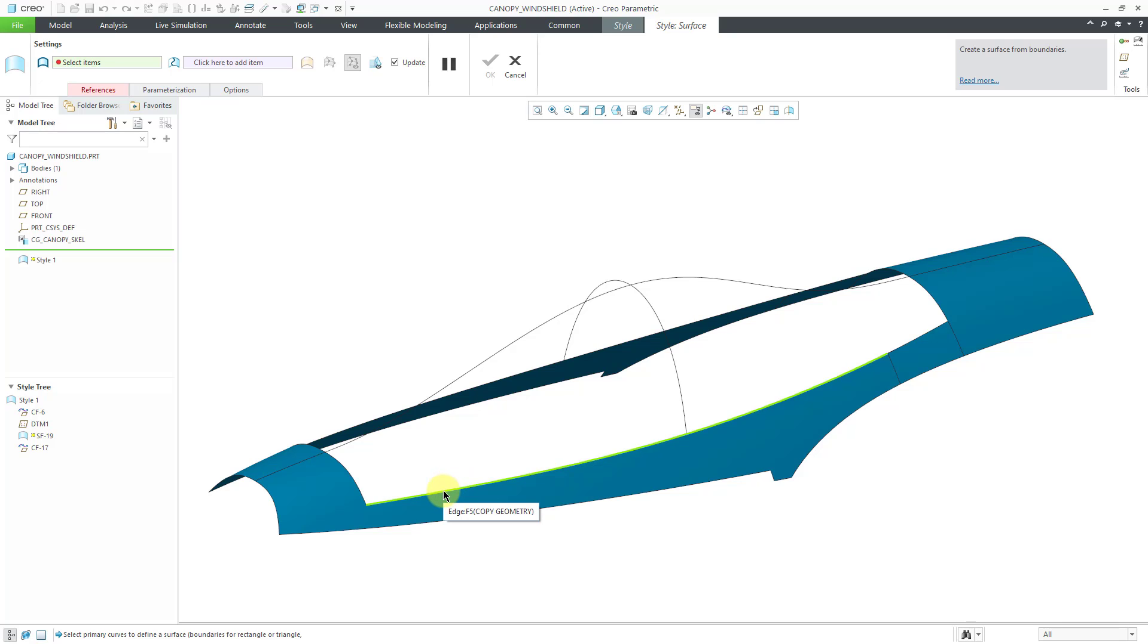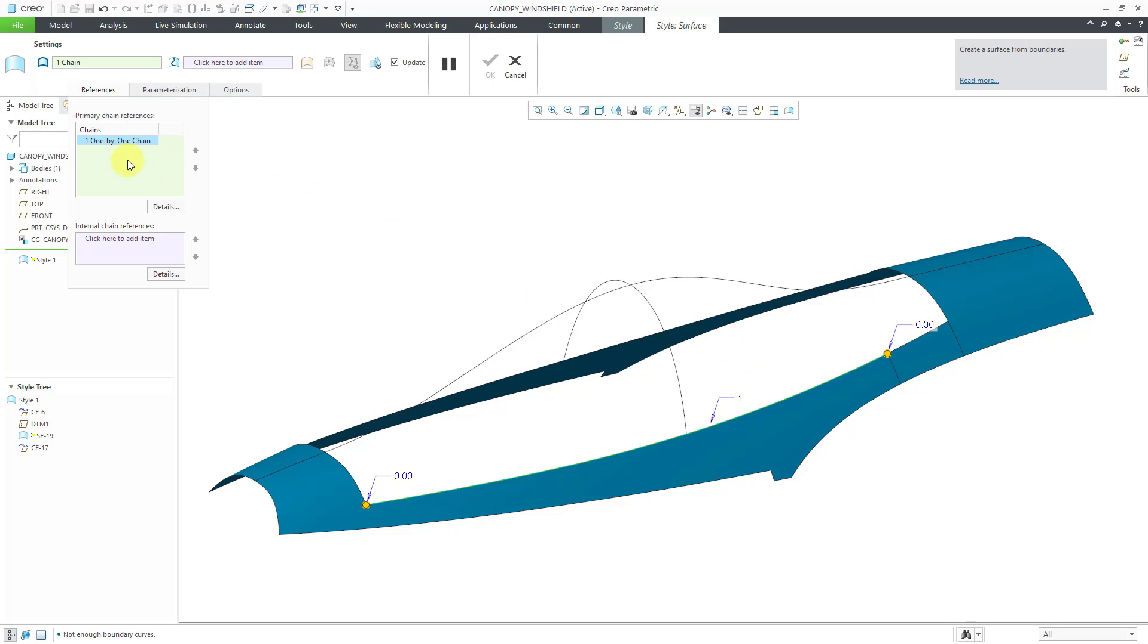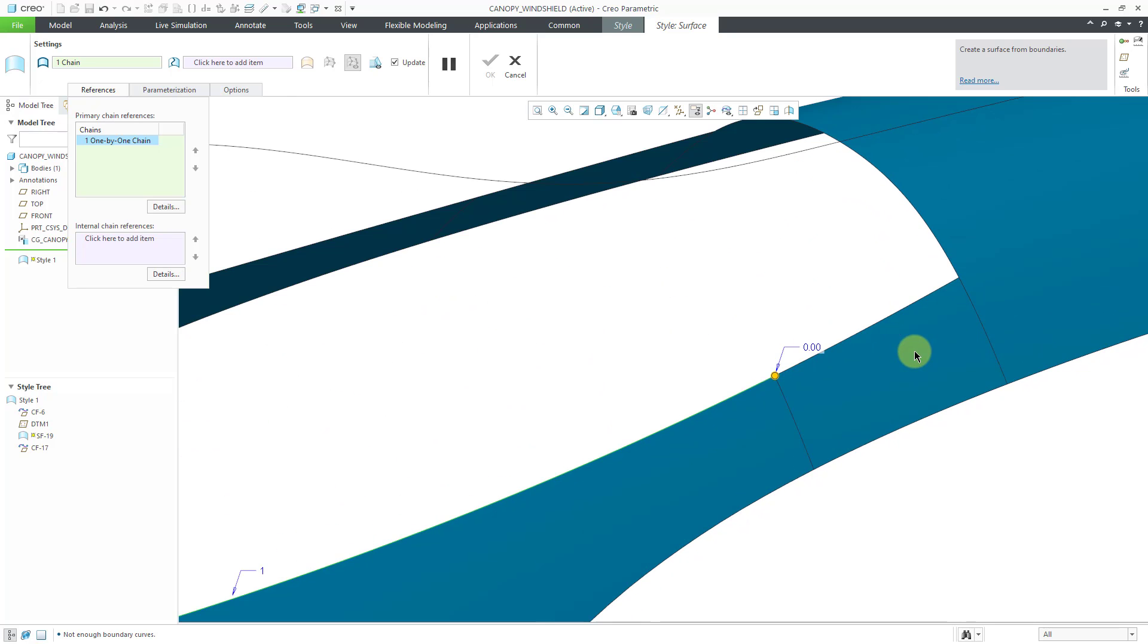So to start off I will pick one edge in the model from the copy geometry feature. If I go to the references tab here you can see the chain that we're building and it's not going all the way to where I want it to go. So I'm going to hold down the shift key in order to build a chain.